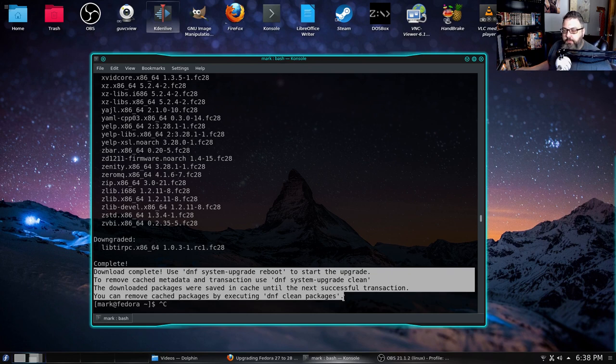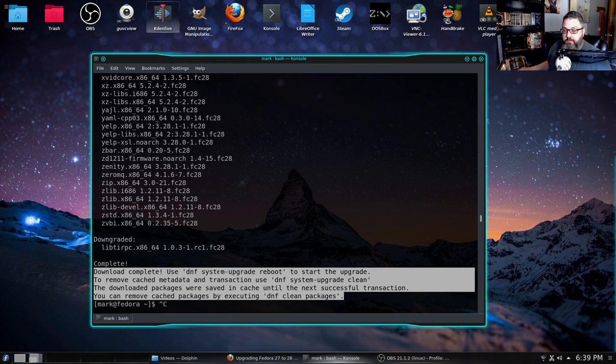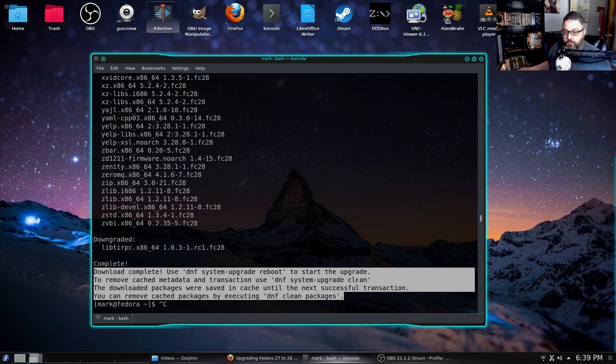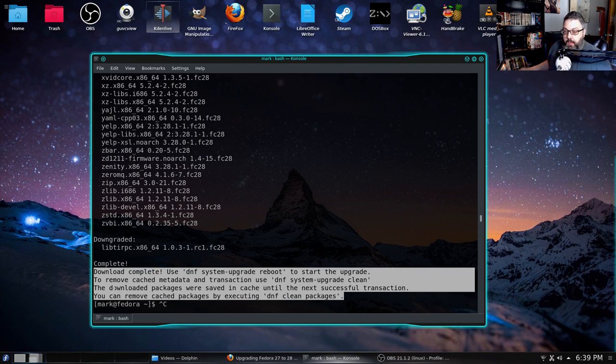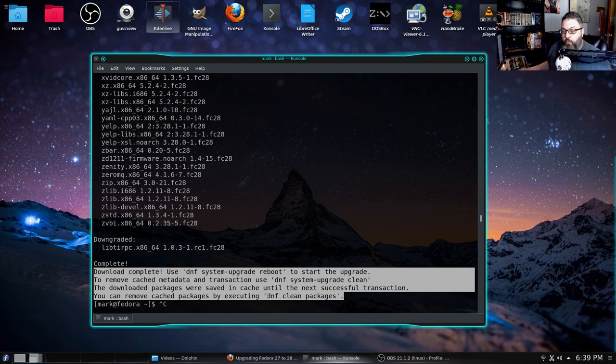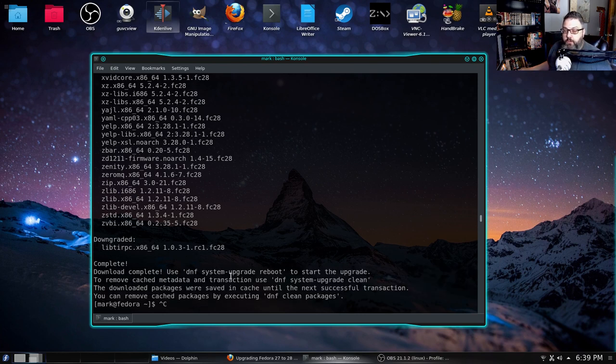Now there's a couple of different things I can do. One, I can just go ahead and run dnf system-upgrade reboot and it'll begin the process of installing the upgrade to Fedora 28. I can remove any cached metadata if I want and do a clean of the system upgrade files. So the downloaded packages are sitting in cache. They're all downloaded. It took about 20 minutes. And if I wanted to, I could remove those packages, which I don't want to do.